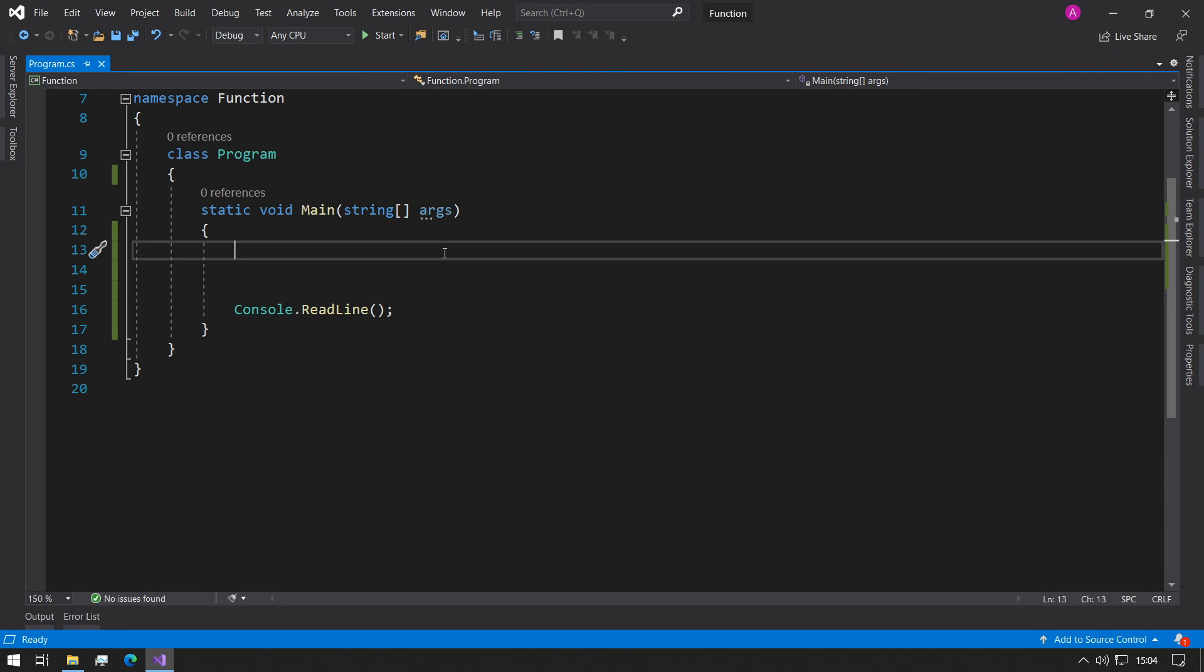Hey guys, this is Abba with Coffee and Code. Today we'll be continuing our C-Sharp learning series and having a look at functions.